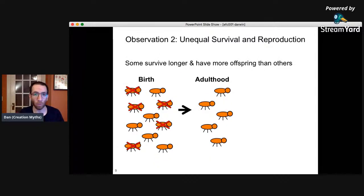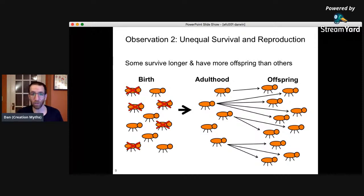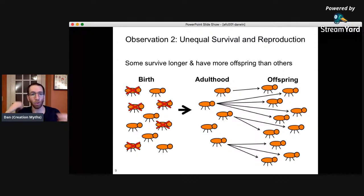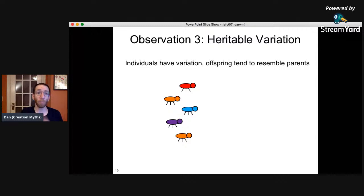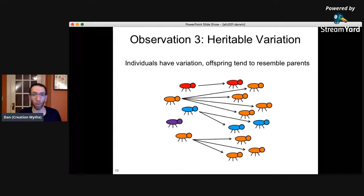Observation number two: unequal survival and reproduction. Since there is overproduction, some individuals are going to survive longer than others. Of those survivors, some will have more kids than others — there's variation in reproductive output. Some individuals might have a lot of offspring while others have none. Observation number three: heritable phenotypic variation. Individuals vary, and offspring tend to look like their parents. The red one has red kids, the blue one has blue kids, the orange ones have orange kids. That's heritable phenotypic variation.